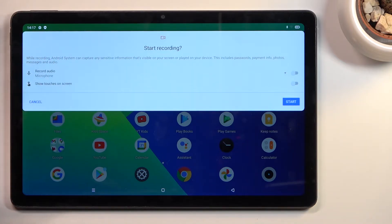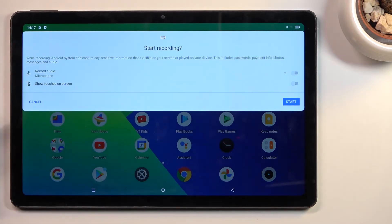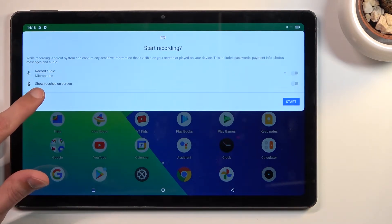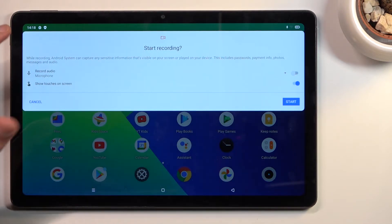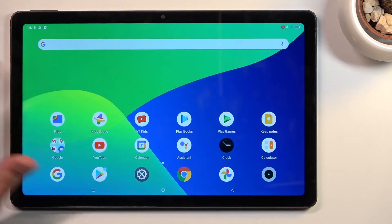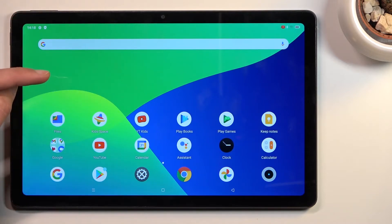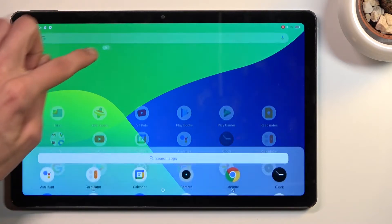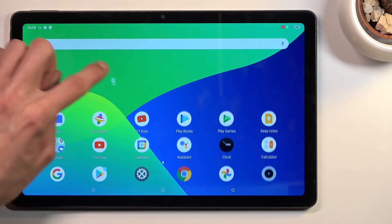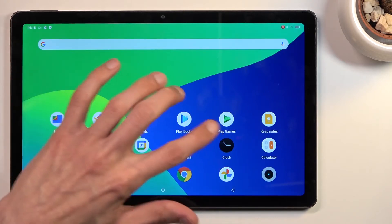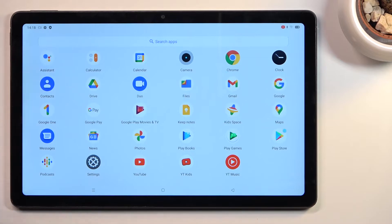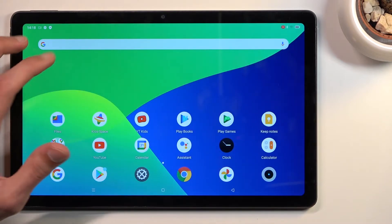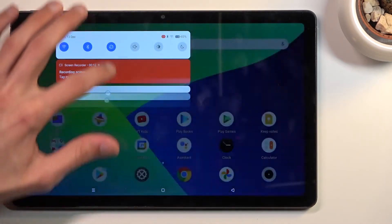Then we also have another option, which is 'show touches on screen.' When enabled and you start recording, it will show... there we go. As you can see, the circle is following my finger. This is basically an indication on the recording of where I was pressing the screen.